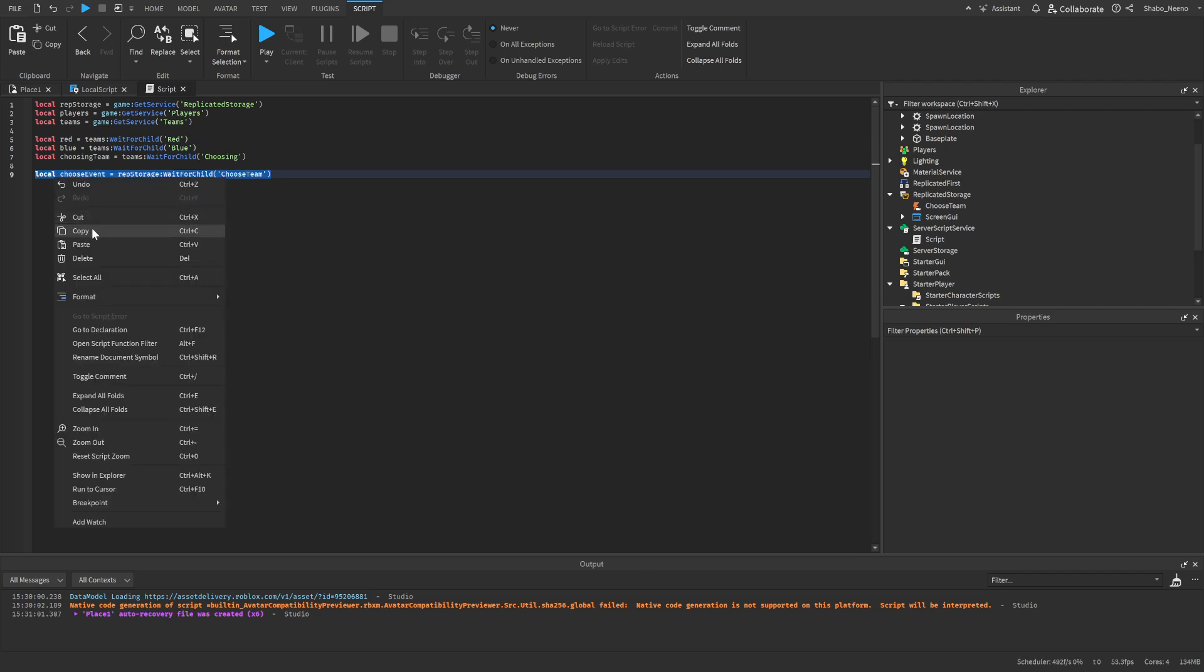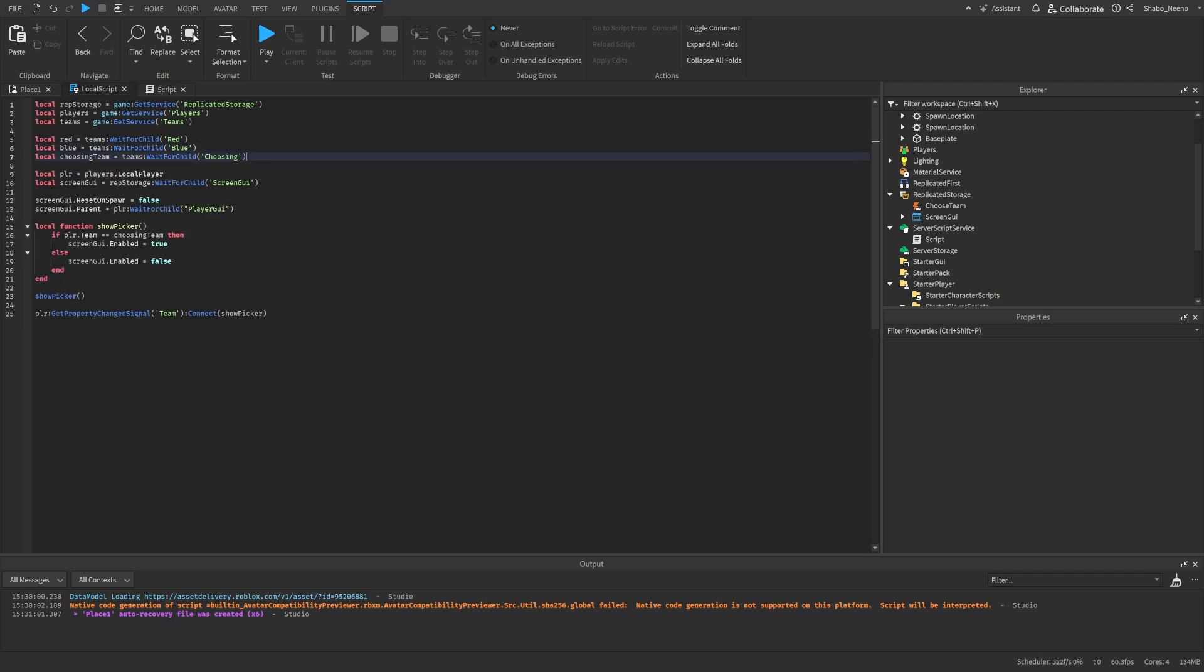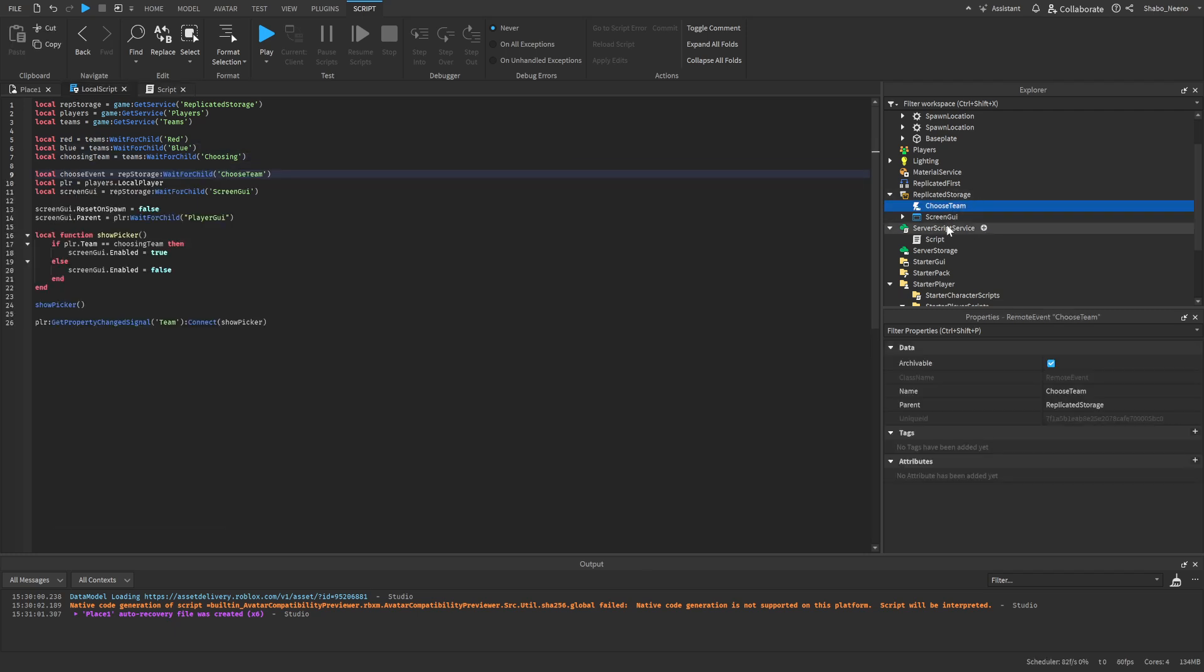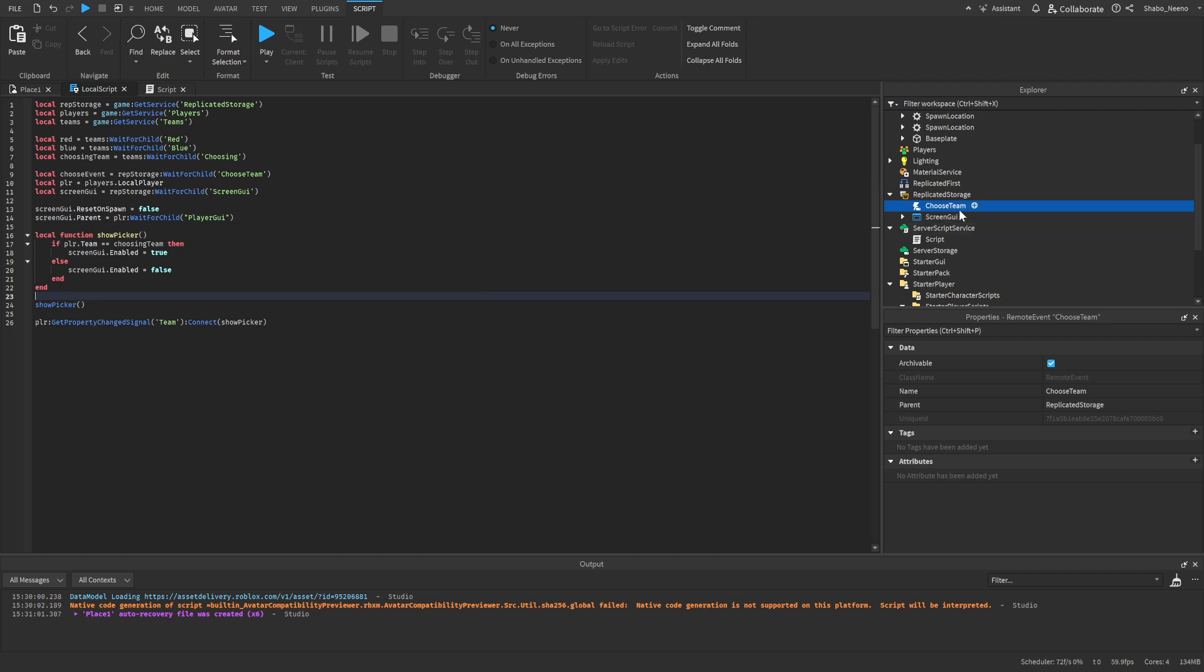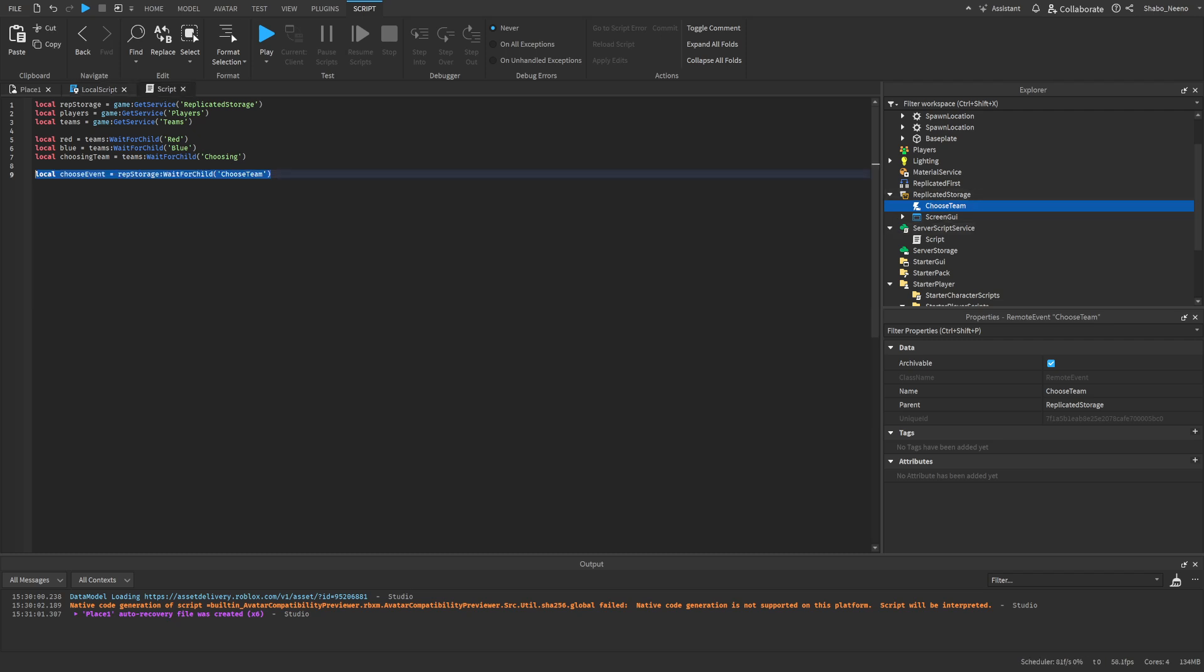The purpose of this remote event is so whenever the client detects that we pressed a button, because only the client is able to do that, which is the local script, then it'll fire the remote, telling the server to change our team, because the client is not allowed to do that.